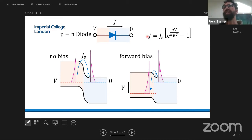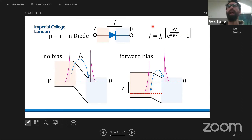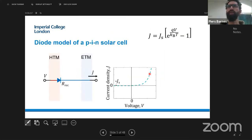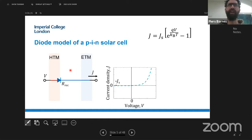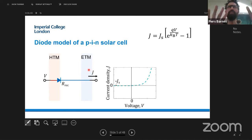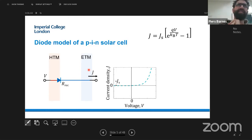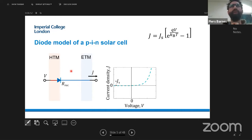The diode equation describes how current density J depends on applied voltage, giving an exponential-looking current-voltage curve. The picture is more or less the same if we put an intrinsic material between a P-type and an N-type, which is more or less what we have with a perovskite semiconductor. Although the perovskite may be slightly N-type or P-type, to a first approximation we can consider it an intrinsic material sandwiched between relatively heavily doped transport layers.